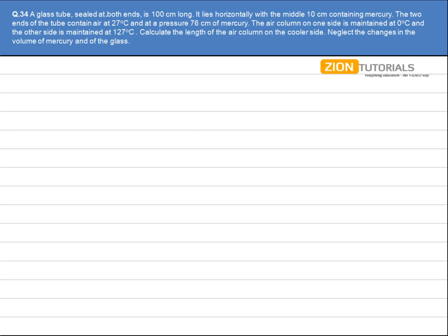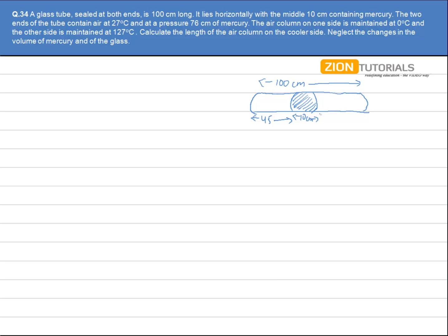The question says a glass tube sealed at both ends is 100 centimeters long. It lies horizontally with the middle 10 centimeters containing mercury. Let us draw the diagram — the tube contains mercury at the center, 10 centimeters. The entire length is 100 centimeters, so since mercury is in the middle, this must be 45 centimeters on each side.